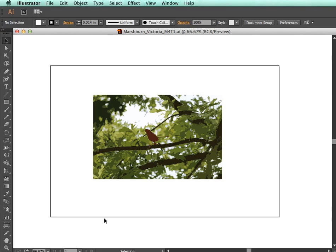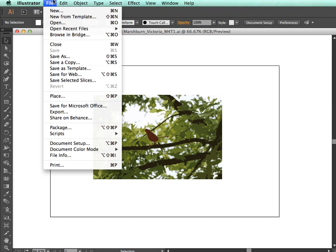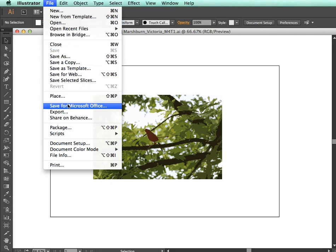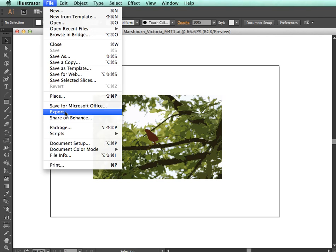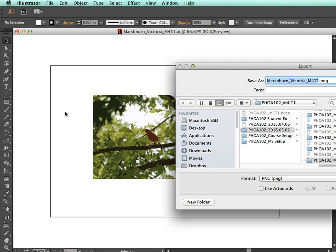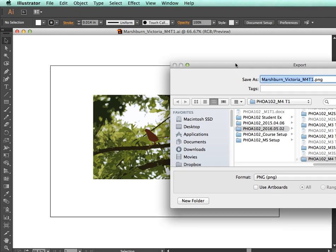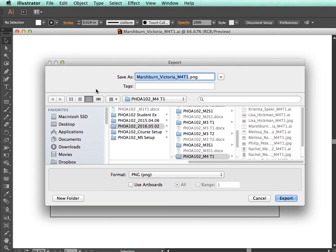In this tutorial, I'll show you how to save your Illustrator file as a JPEG. First, go to File, and rather than Save As, select Export.